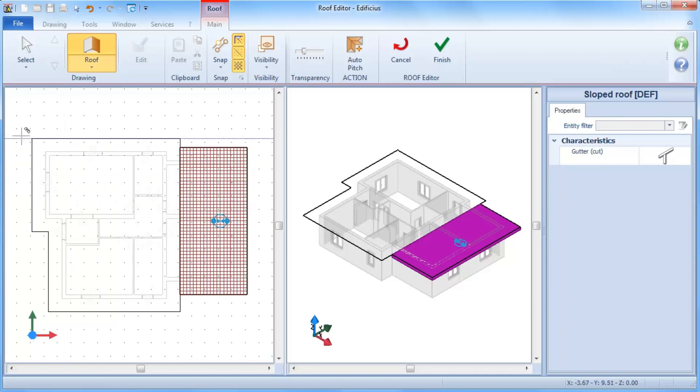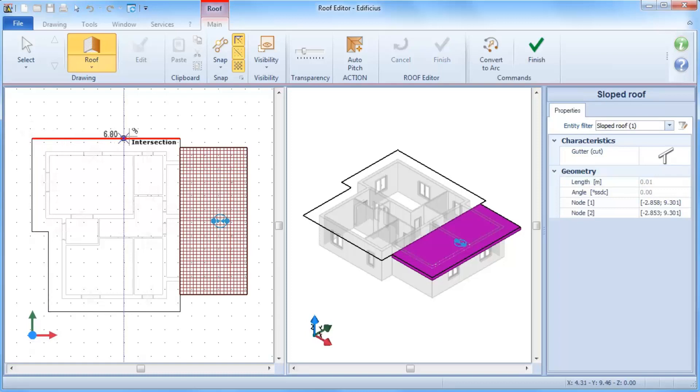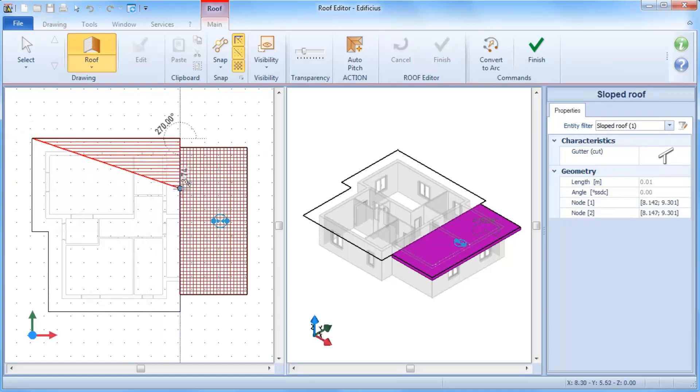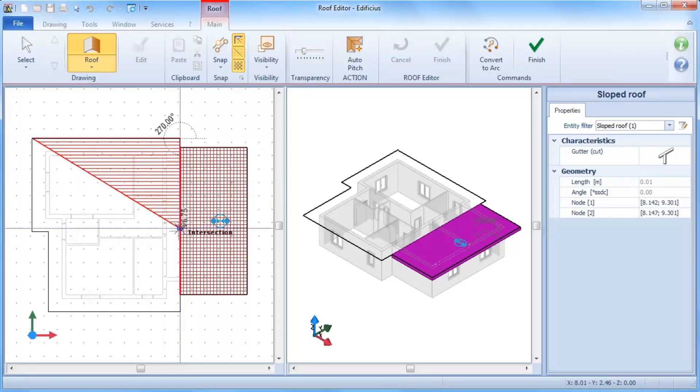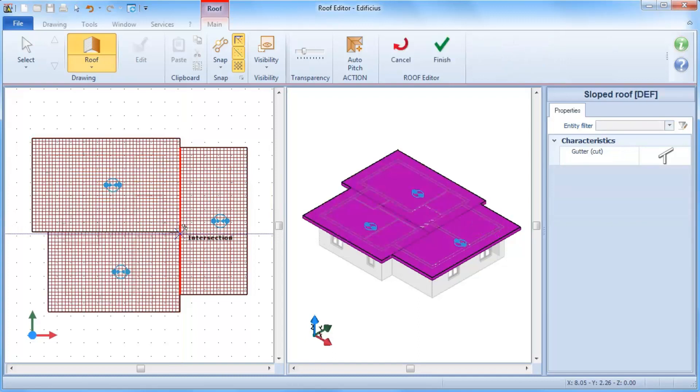The command is still active, so we can also insert other sloped roofs. Now as you can see, the rooftop shows a P1, P2 segment, which represents the slope line.